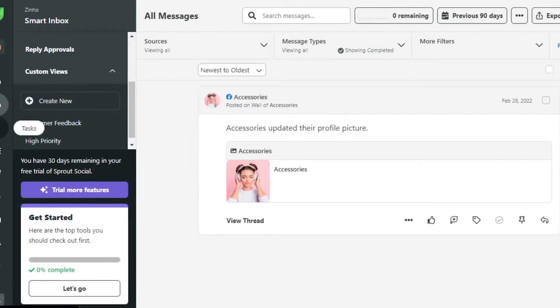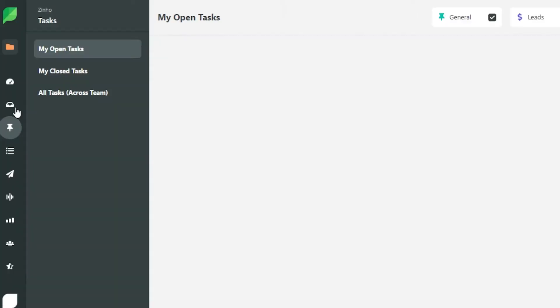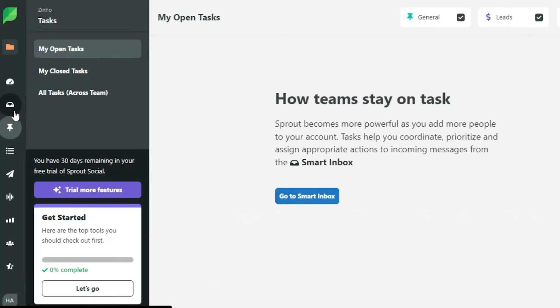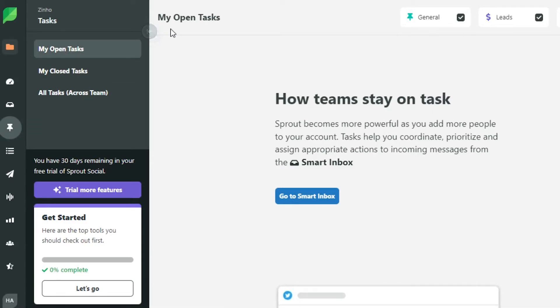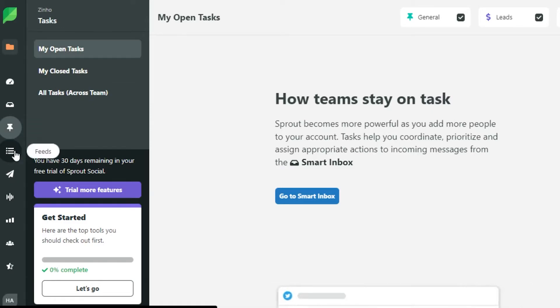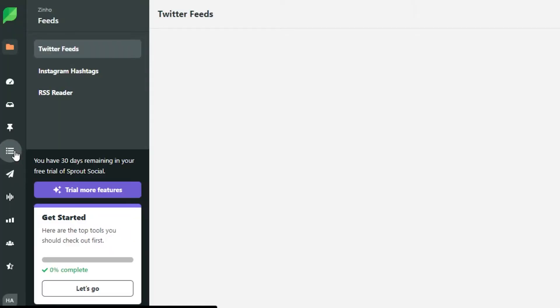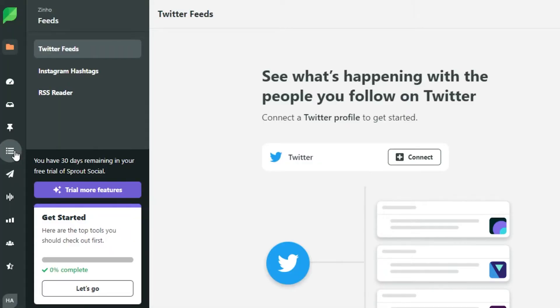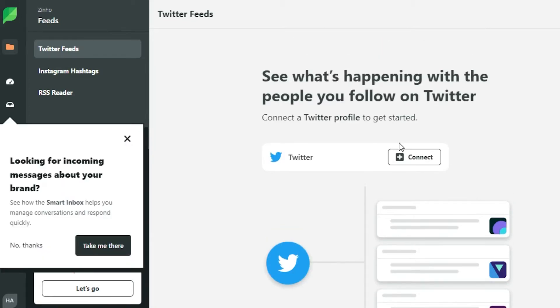Then we get the task option here. So this is our basic menu and this is where we work. So after the smart inbox, we have task option and now I can create different tasks for my different social media within my Sprout Social. Then we have feeds. In feeds, we can add feeds of our social media. So this is really important and in here we simply connect our different feeds to our Sprout Social. Let's say I want to connect Twitter.